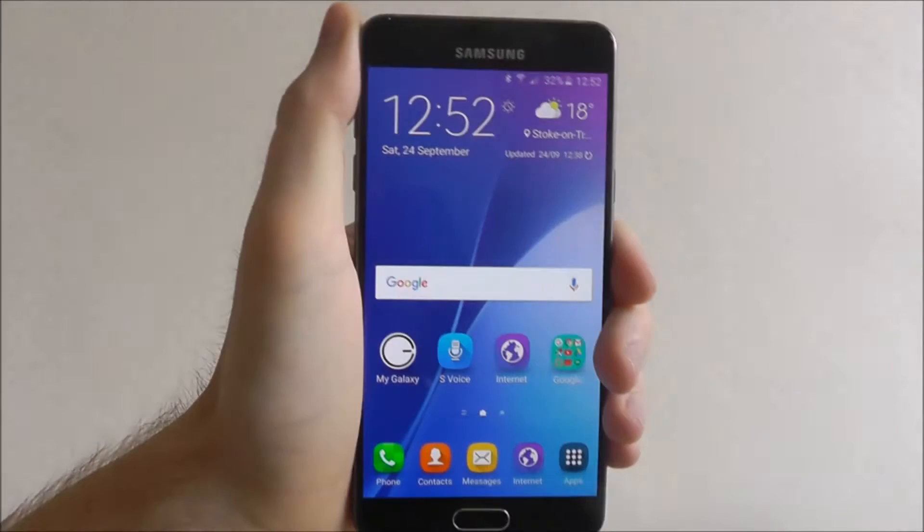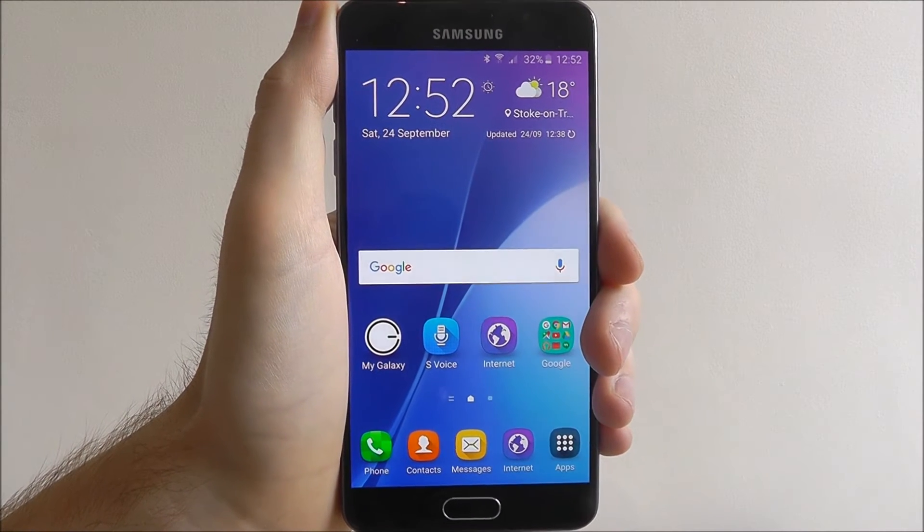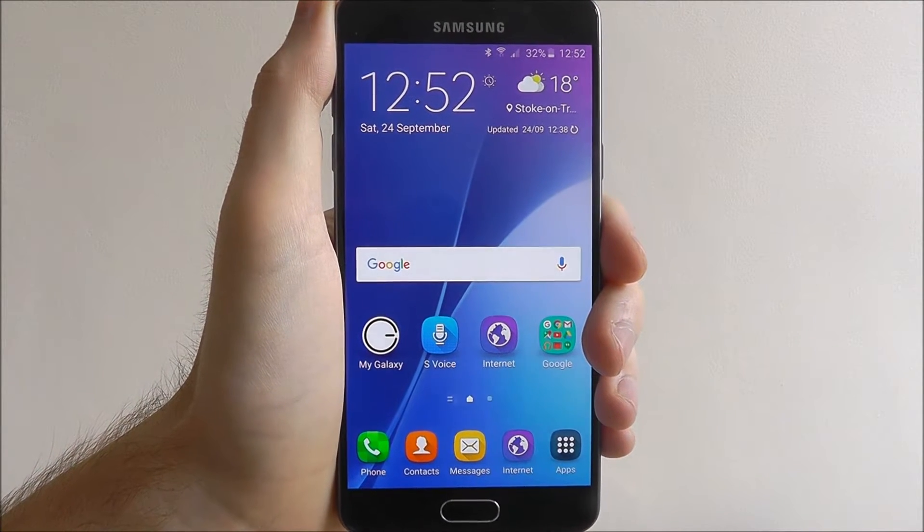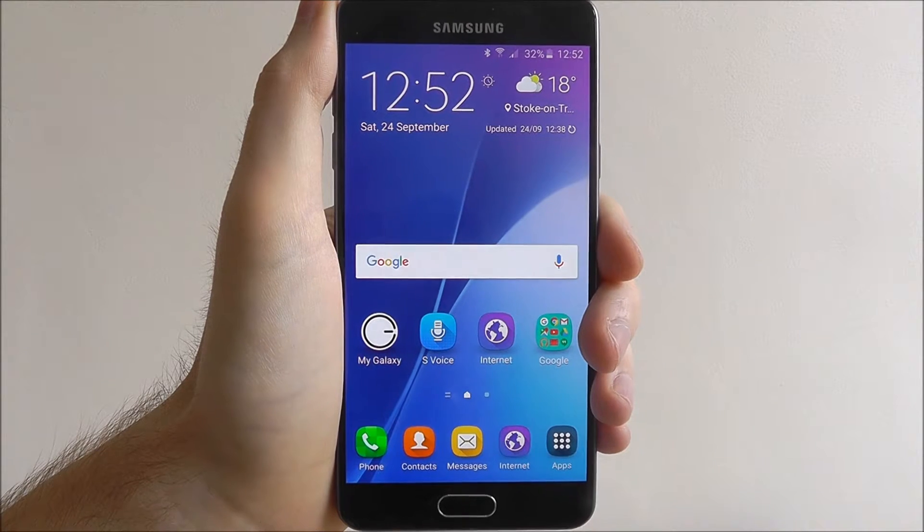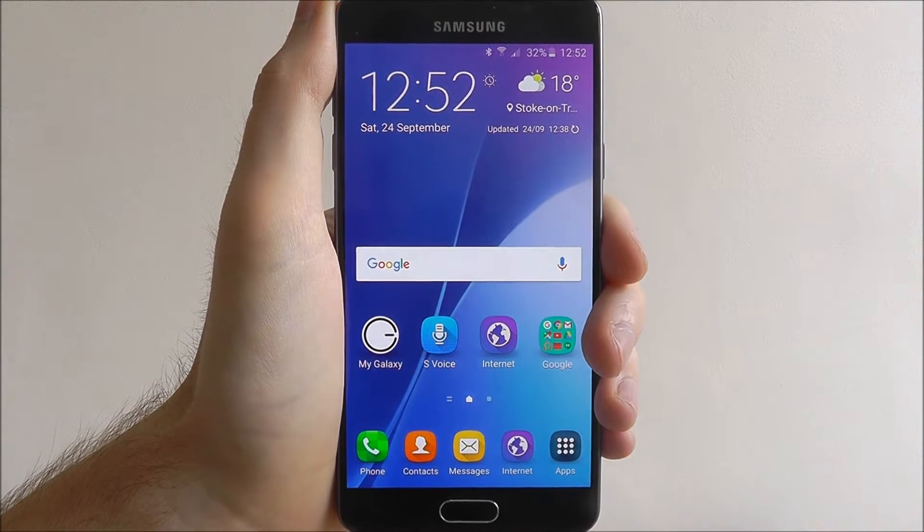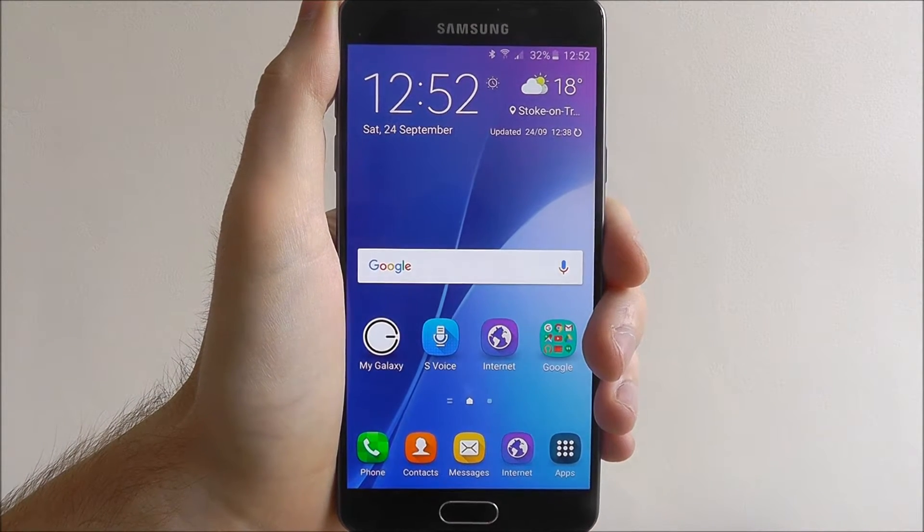Hi guys, in today's quick tutorial I'll be showing you how to change the font size and style on the Samsung Galaxy A5.